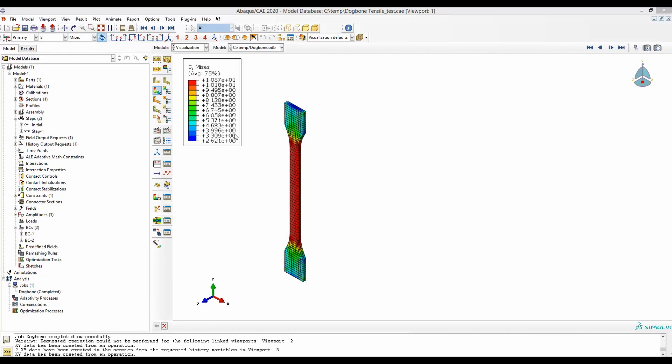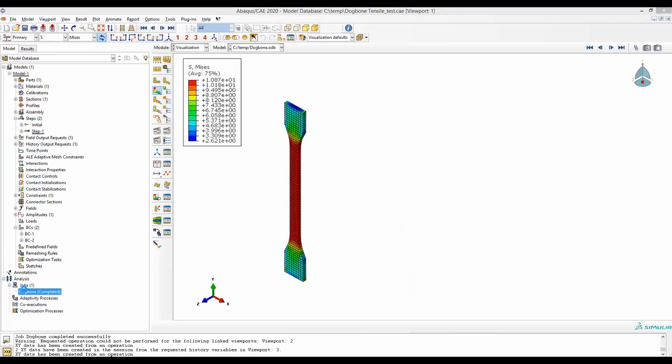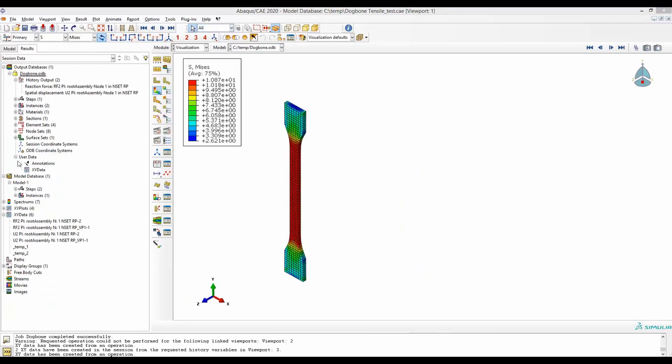Right now I am in the visualization module. Let's say after the job is completed I have come to the results. I am willing to set two different viewports here such that in one window I can see the deformation in the width and in another window I can see the deformation through the thickness.